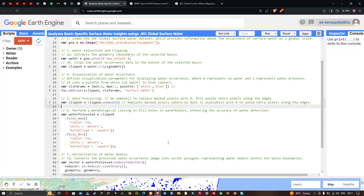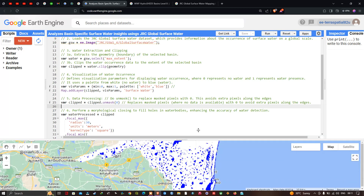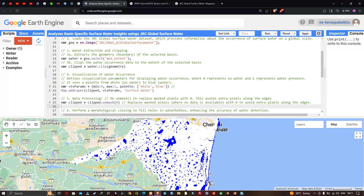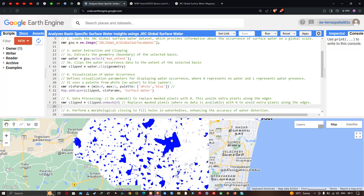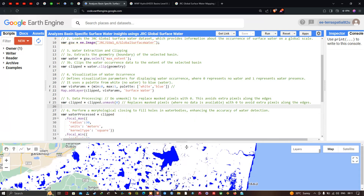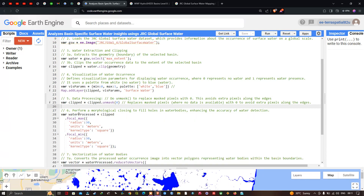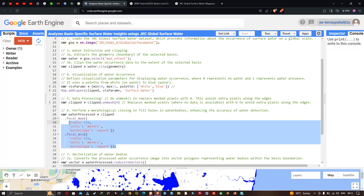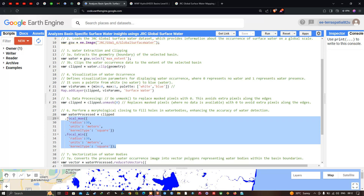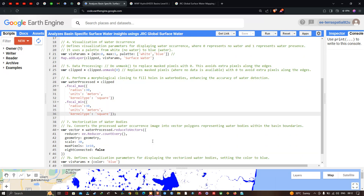Next, we perform morphological closing to fill holes in the water bodies and enhance the accuracy of water detection. In many cases, the dataset has holes in the water data, so to address this we define water_processed equals clipped.focalMax(radius=30, units='meters', kernelType='square').focalMin(radius=30, units='meters', kernelType='square'). This fills holes and enhances water detection accuracy for the Chennai Basin.